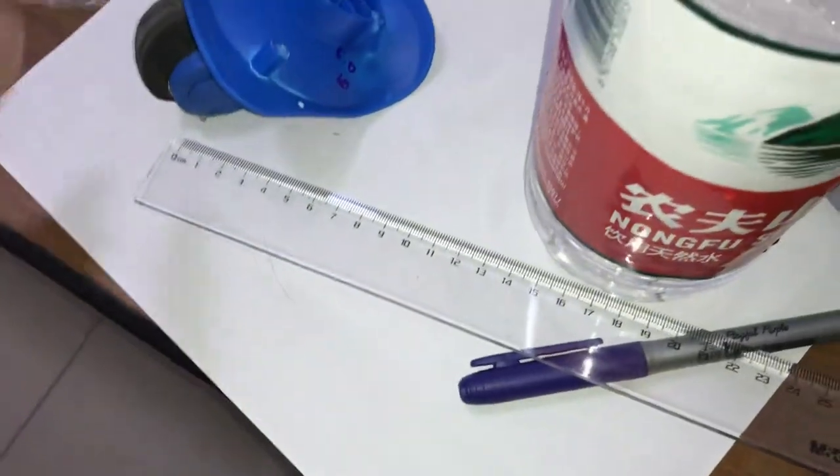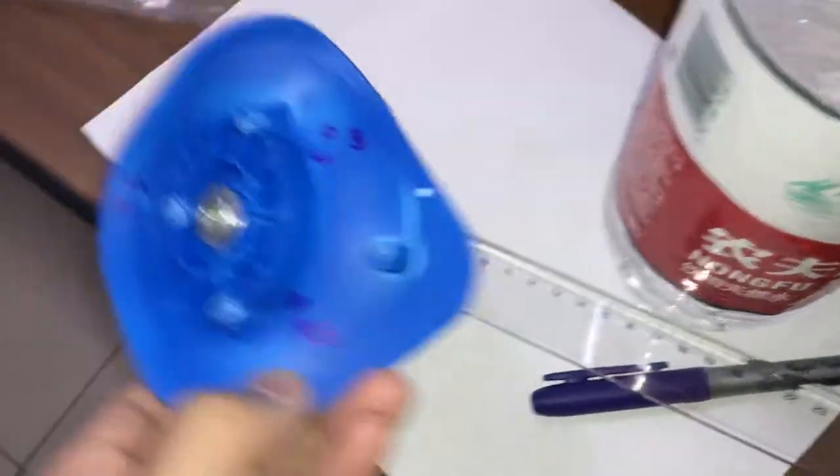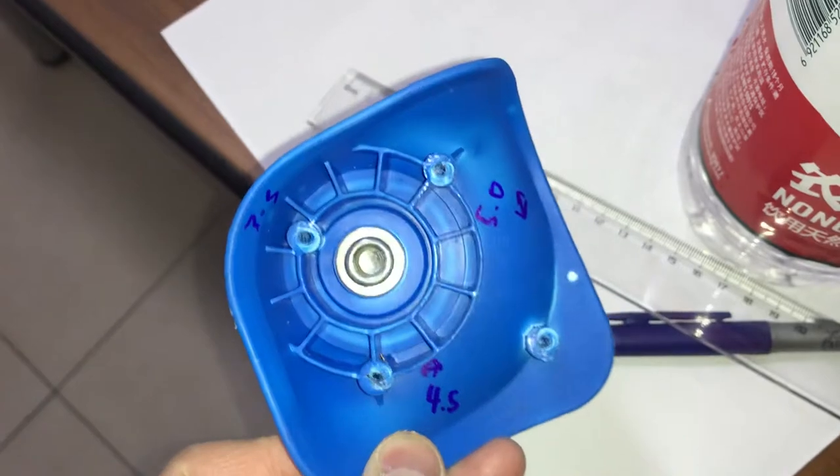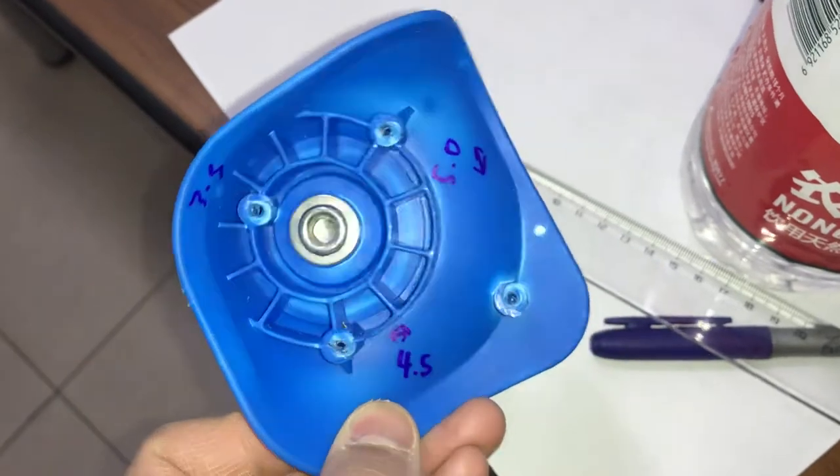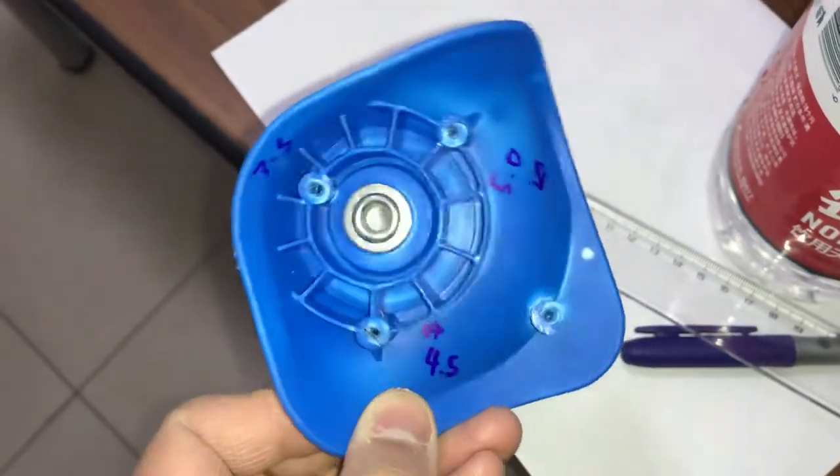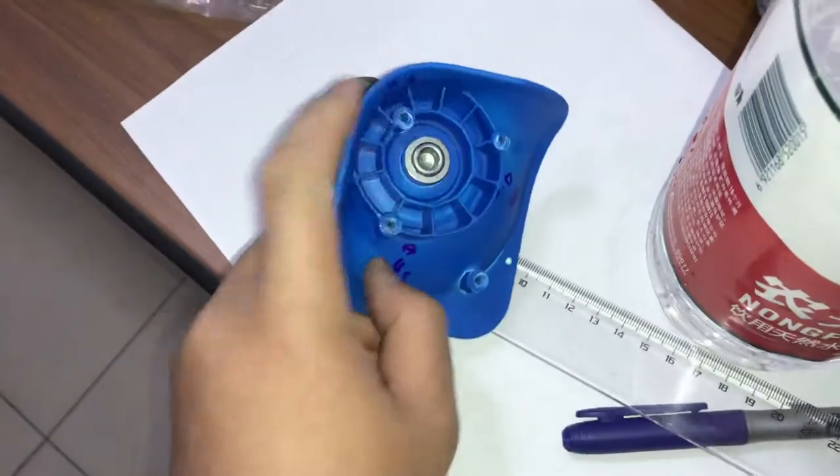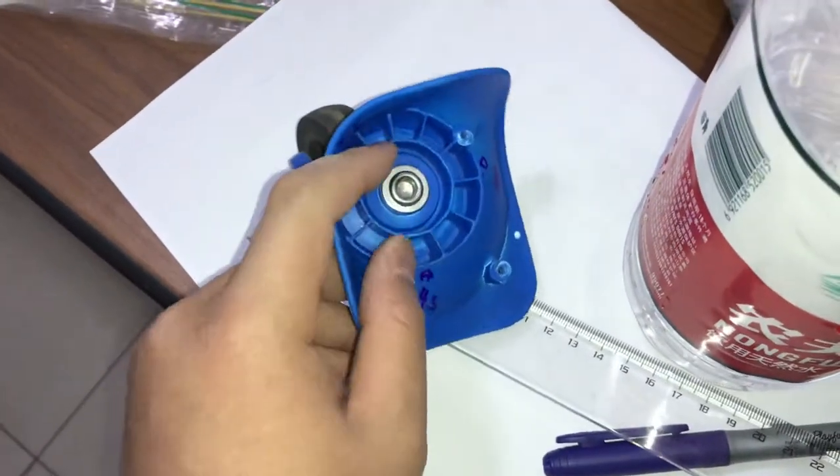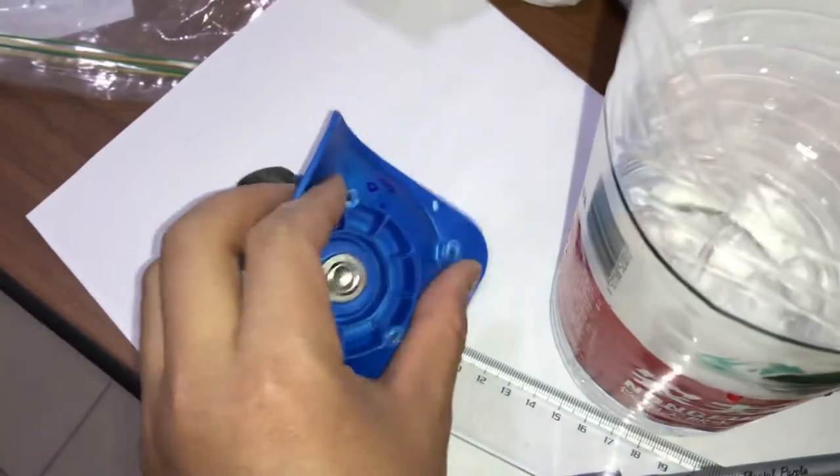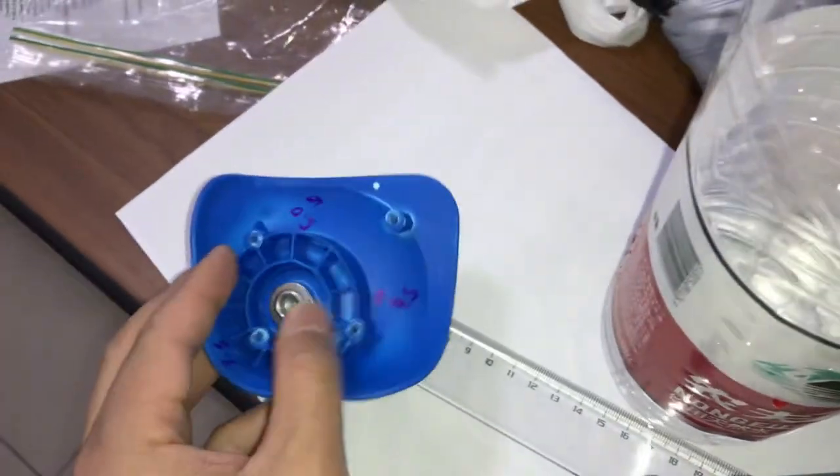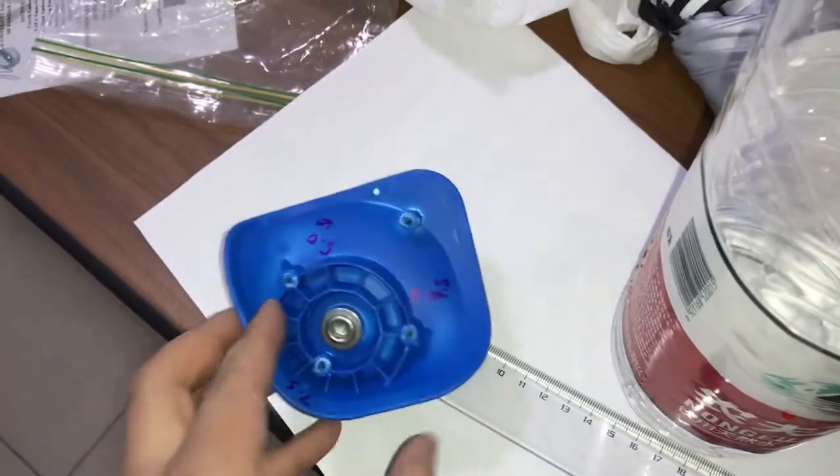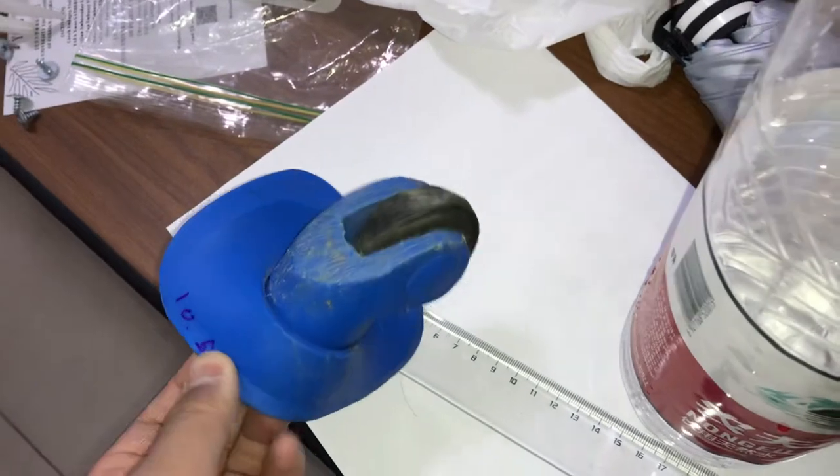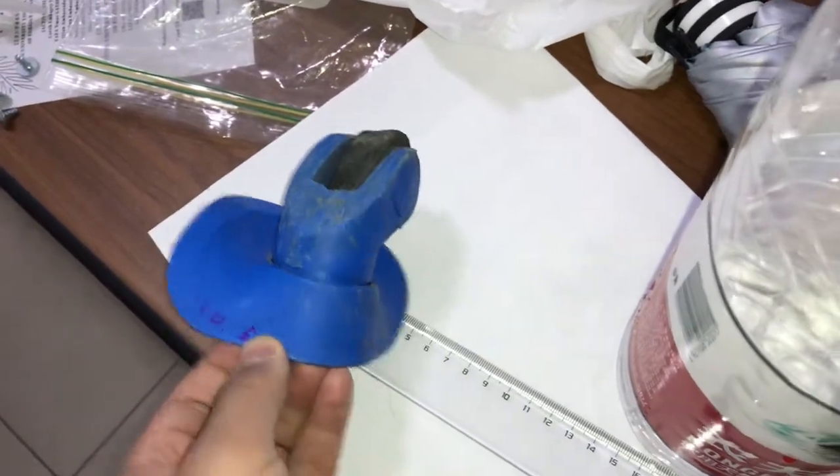Have a permanent marker handy so then you can mark how many millimeters between each hole is, so then you know exactly what kind of replacement wheel you need to buy.